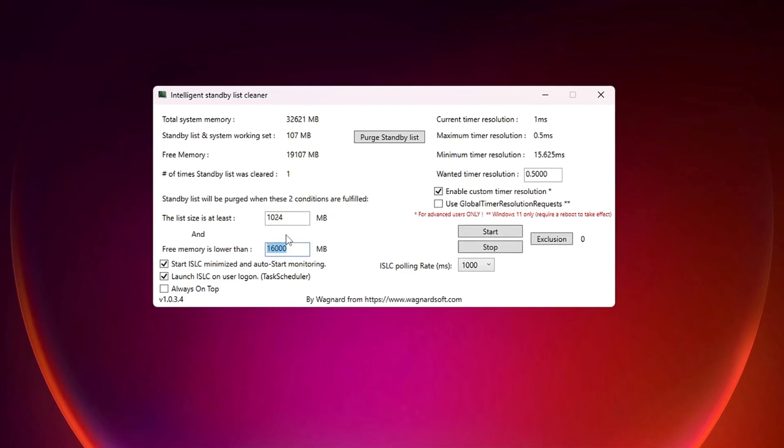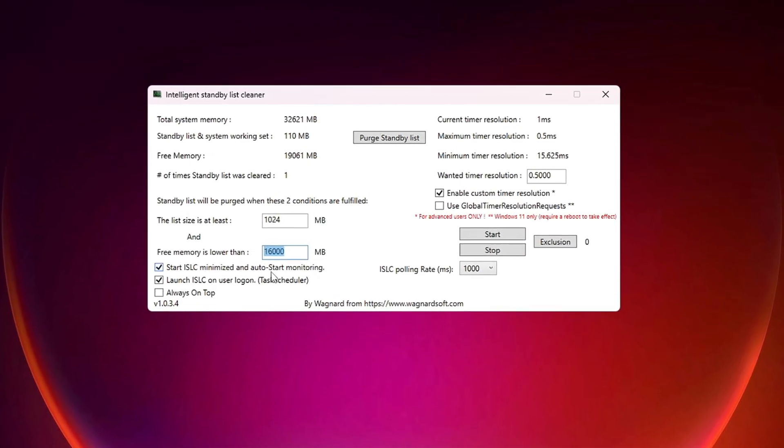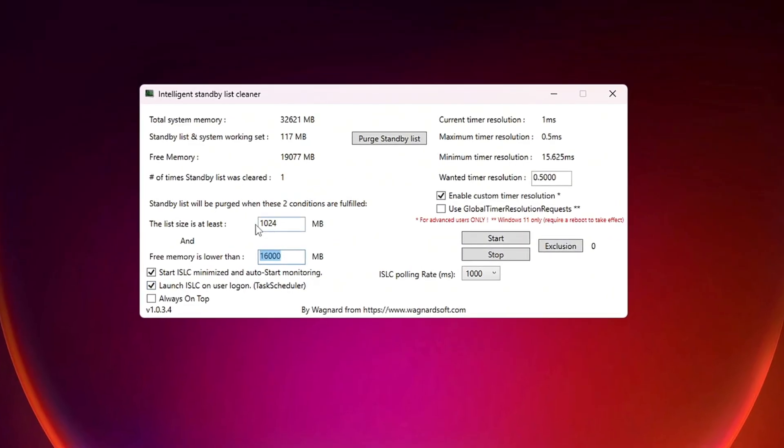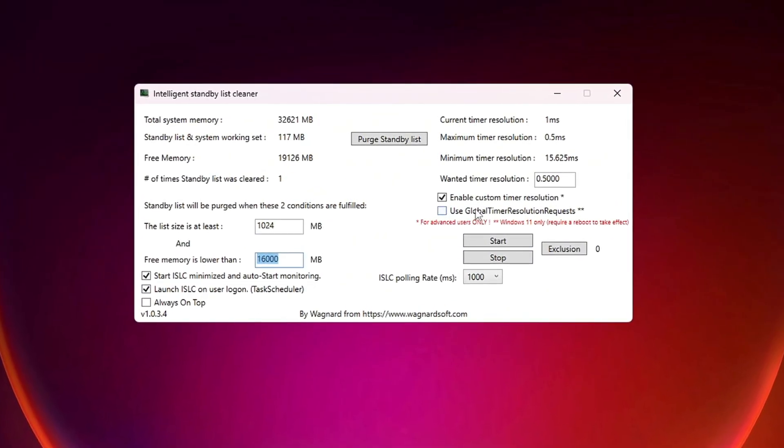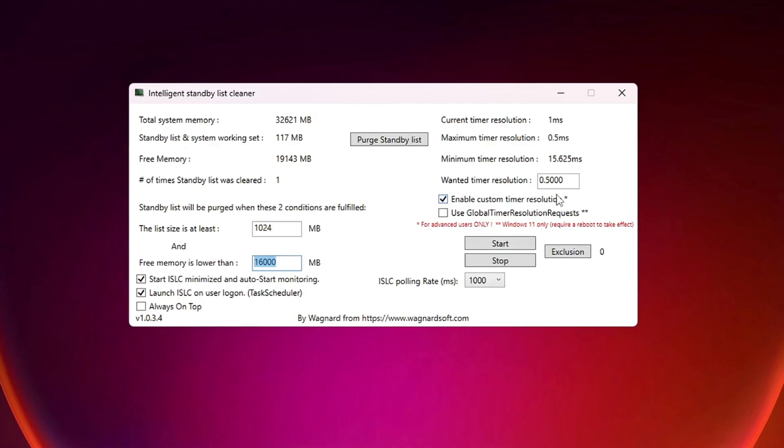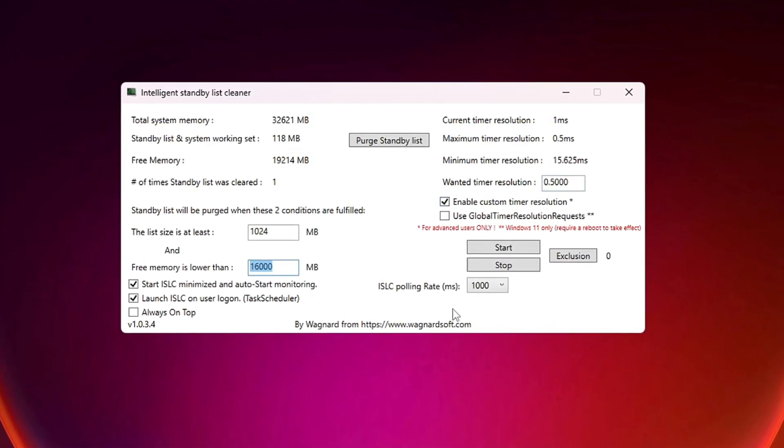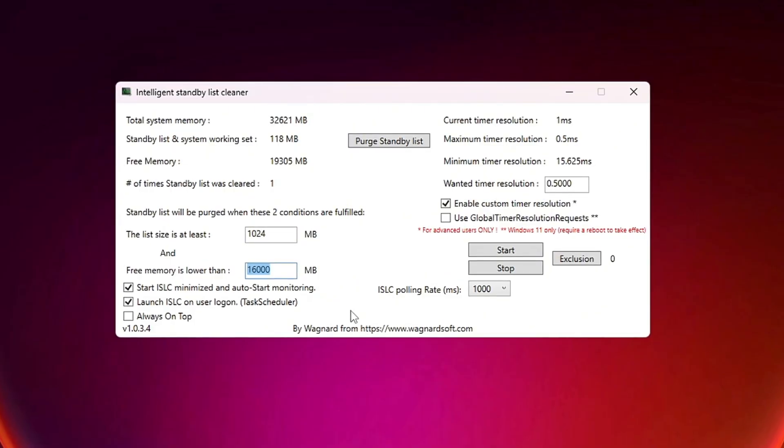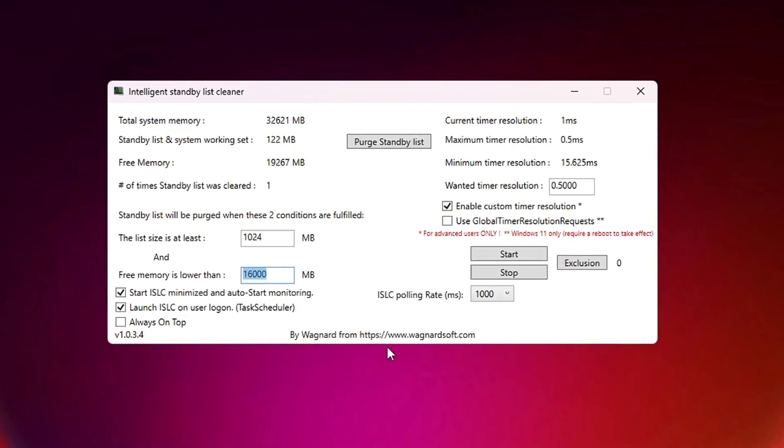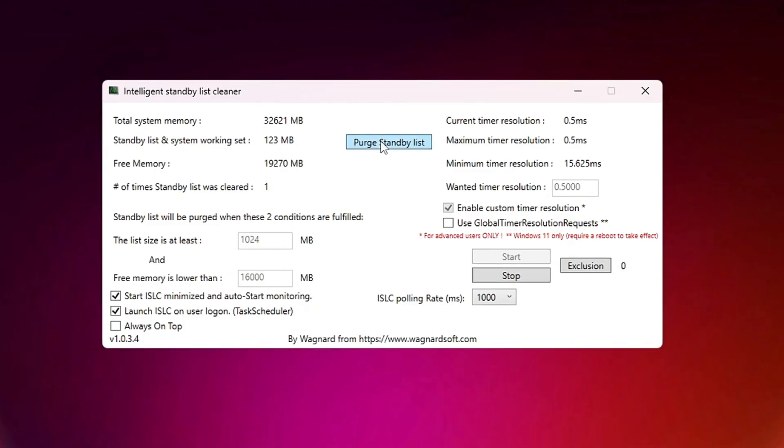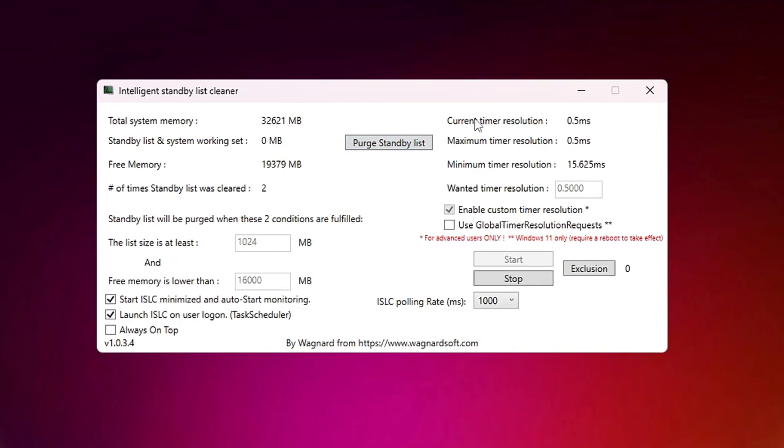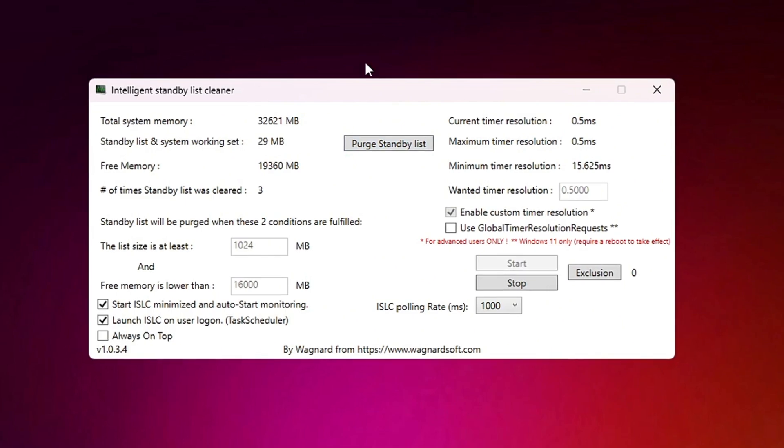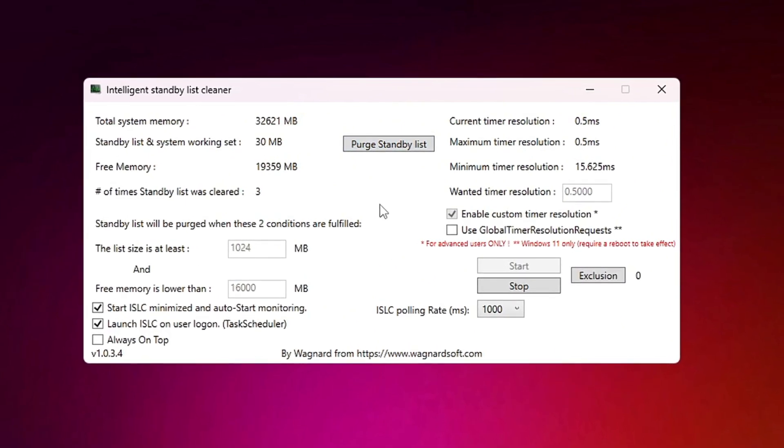Next, check the boxes for Start ISLC Minimized and launch ISLC on User Logon to ensure that it runs automatically. On the right side, enable Timer Resolution and set it to 0.50. The ISLC polling rate should be set to 1,000. But if your system is slow, adjust it to 1,000. After modifying these settings, click Stop, then Start, and finally click Purge Standby List to complete the process. This will clear up RAM, prevent slowdowns, and allow your computer to operate more efficiently.